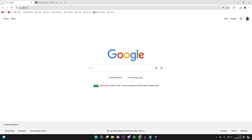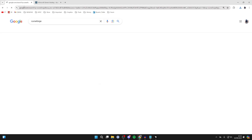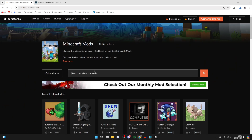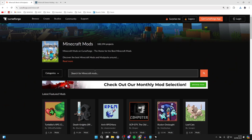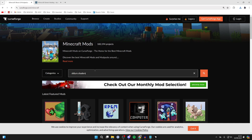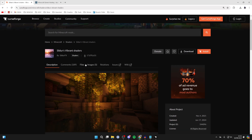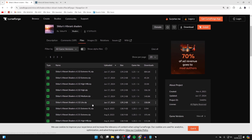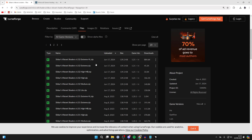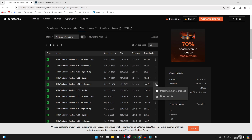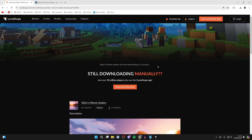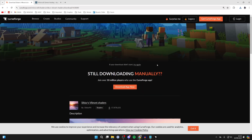Now we need to download the shaders. A great website is CurseForge — go to curseforge.com and select Minecraft, then search for shaders. Personally I like using a pack called Sildur's Vibrant Shaders. Click on it, scroll down, and click on Files. There are a few different options — the main difference is performance tier: Light is for low-end PCs, Extreme is for very high-end PCs. I like to go for Medium, so click the three dots to the right and click Download File.